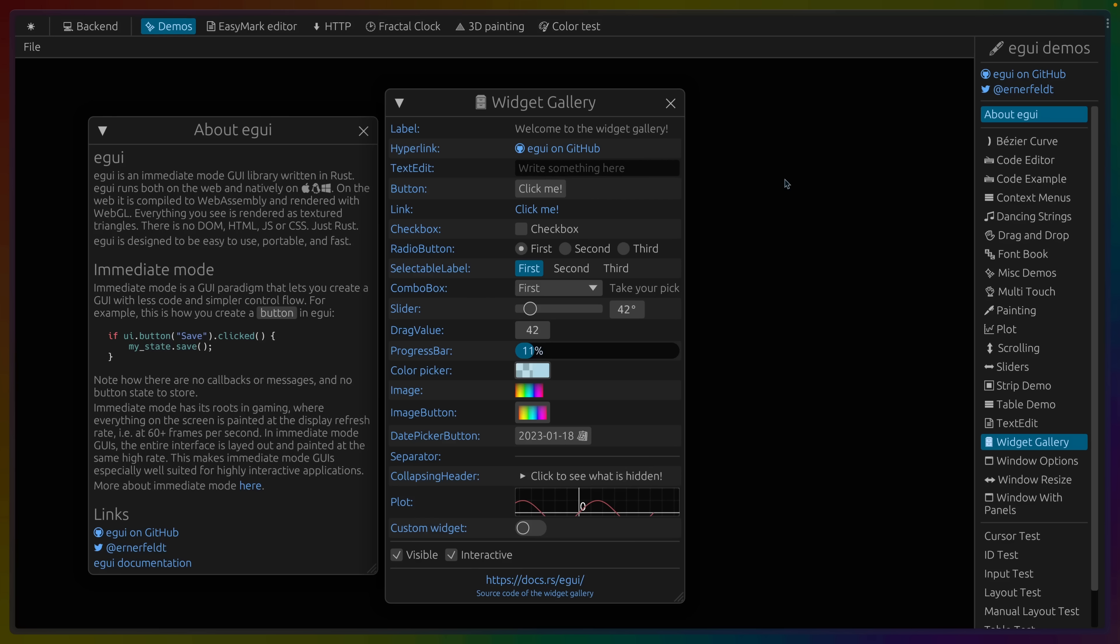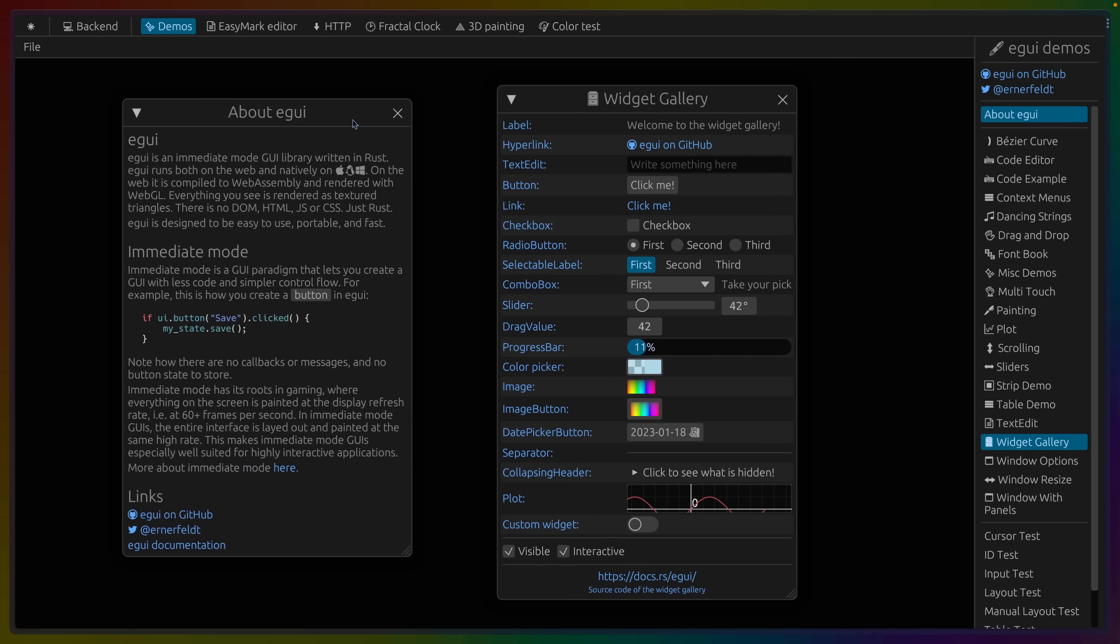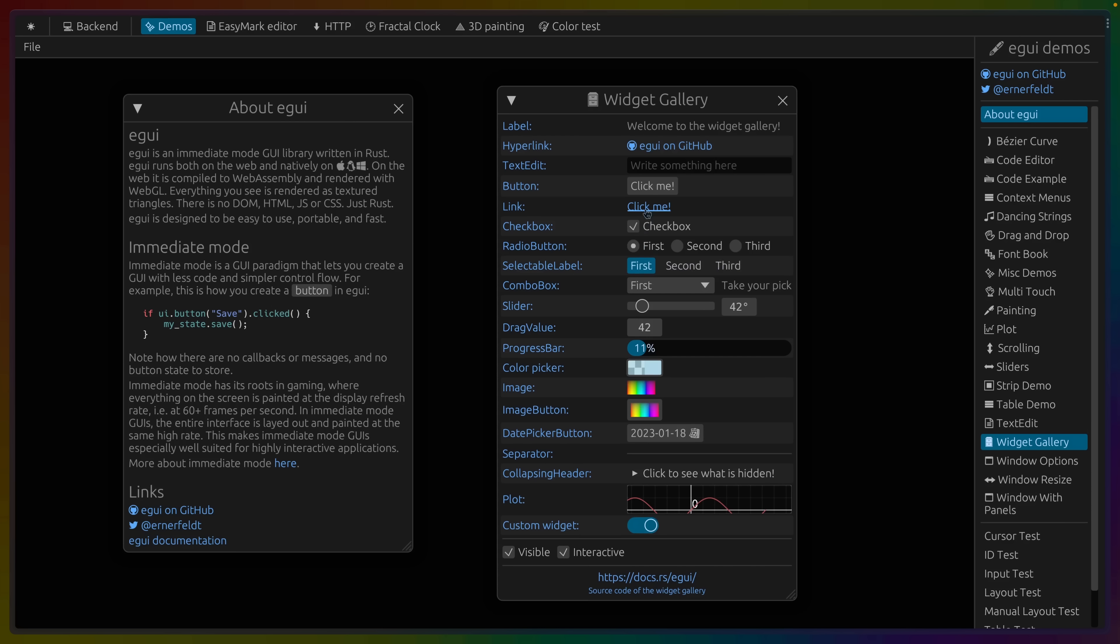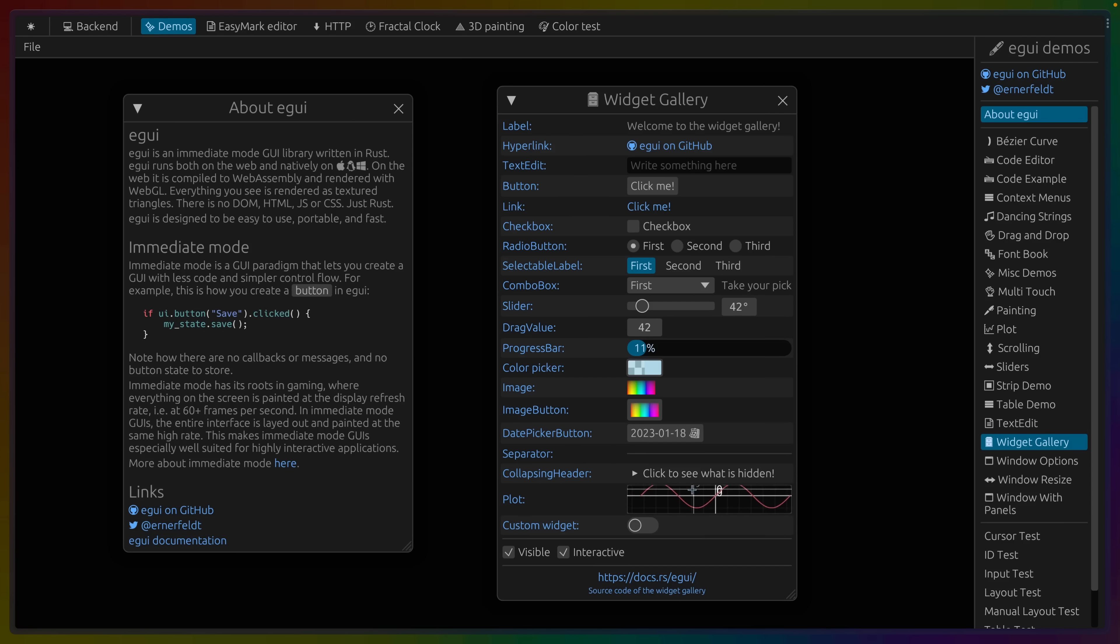eGUI does run on the web, though. And you can see that in the example here, which is running in the ARC browser. We've got widgets and windows and things we can click and drag. We've got radio buttons and state and checkboxes and links that we can click. We've even got date pickers, which are notoriously complicated to implement in the land of UI.